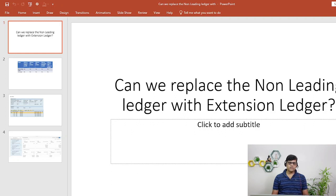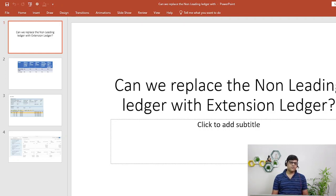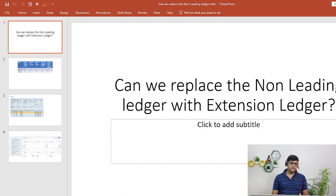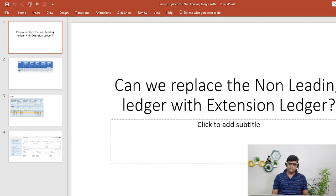In a production company code you can't add the non-leading ledger mid-year. Also, if there are general postings, there will be duplicate entries. That is why SAP initially introduced what is also known as the delta ledger — which is the extension ledger. When we additionally need some ledgers, particularly for delta purposes — such as additional views or a specific accounting principle — we can add the extension ledger mid-year.